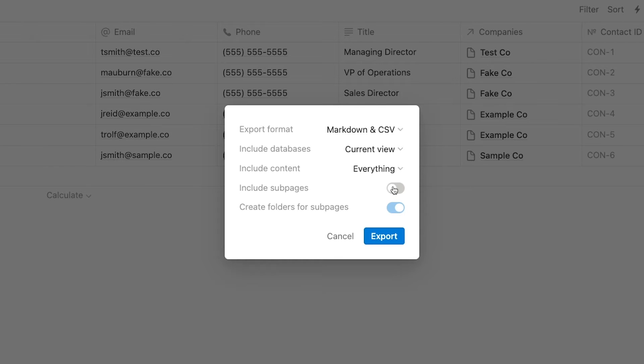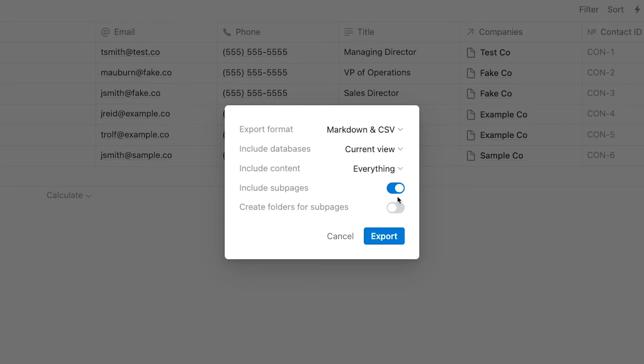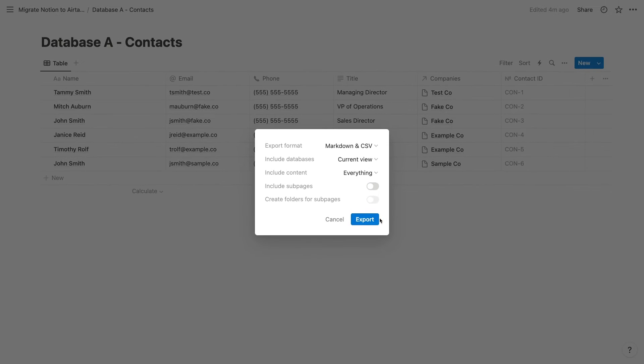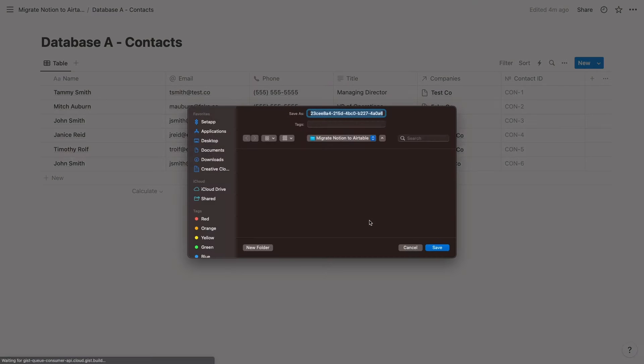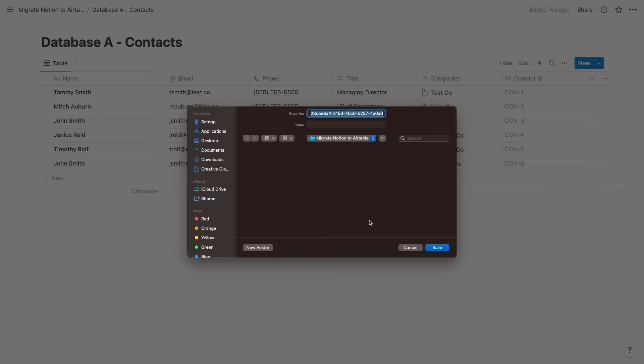For a database export, you can usually leave the option to include subpages unchecked. If you are including subpages, you can also choose whether or not to create folders for those subpages. With all of your settings configured, click on export to save your database. The exporting process can sometimes take a while as Notion creates the necessary files and compresses them into a .zip archive. Once your export is ready, you can save it to your computer. The randomly generated title isn't very descriptive, so you'll probably want to rename the archive too.